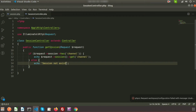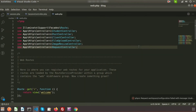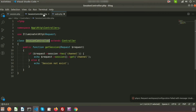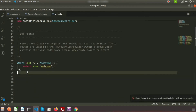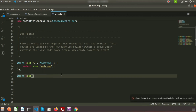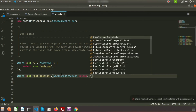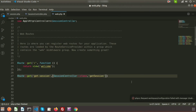Let's call this function from the routes. Go to the routes folder and web.php. First register the controller using: use App\Http\Controllers\SessionController. Then create a route: Route::get('/get-session', [SessionController::class, 'getSession']).